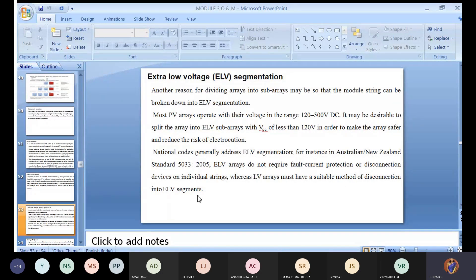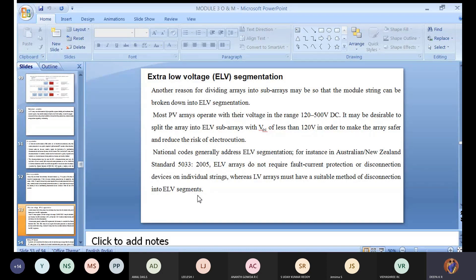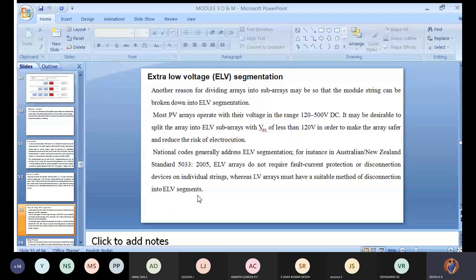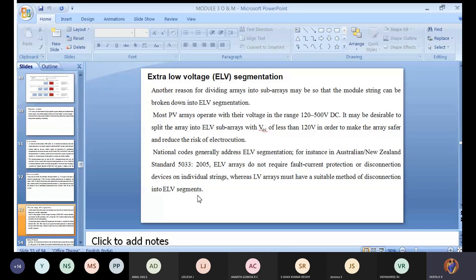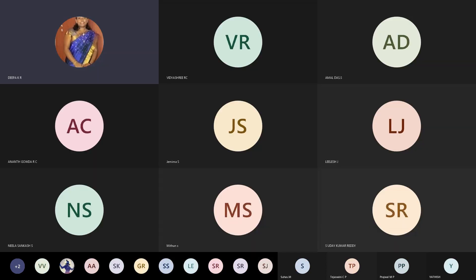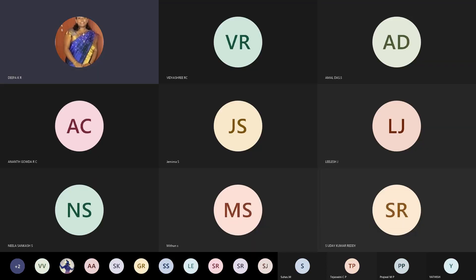Whereas ELV arrays must have a suitable method for disconnecting into ELV segments. Like a transformer, you will have ELV side and HV side. 120 will act as ELV side and 500 will act as HV side. For these cases, we need connectors like DC cable and AC cable. At the same time, I need isolators also - DC isolator and AC isolators or disconnector. But here they're saying as per the calculation, extra low voltage segments don't want fault current protection.